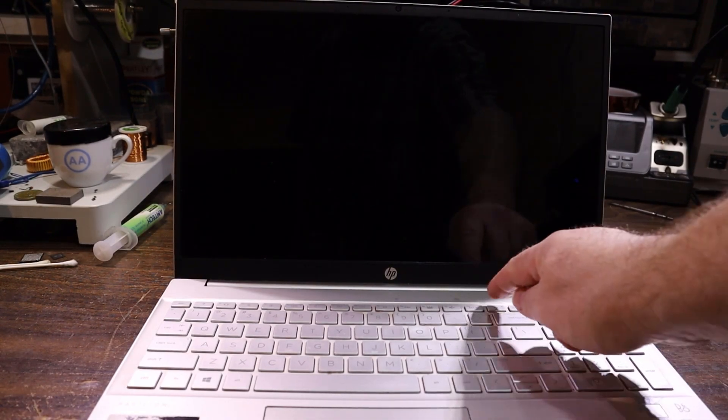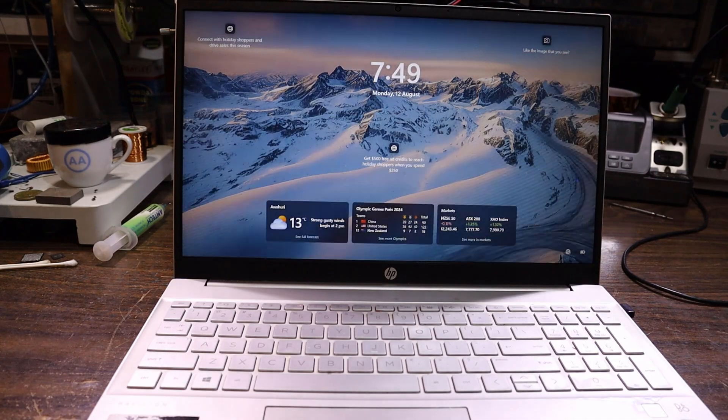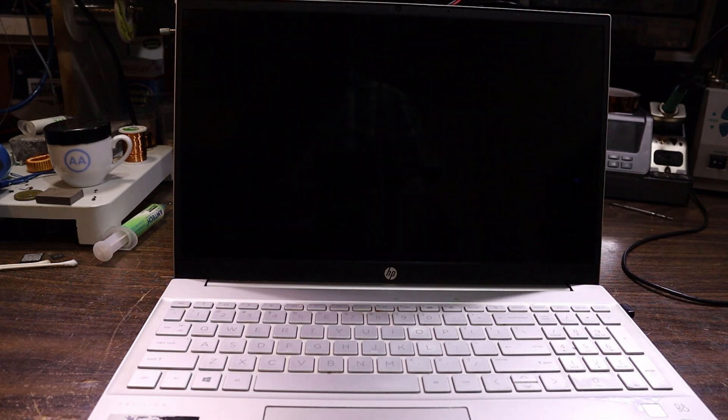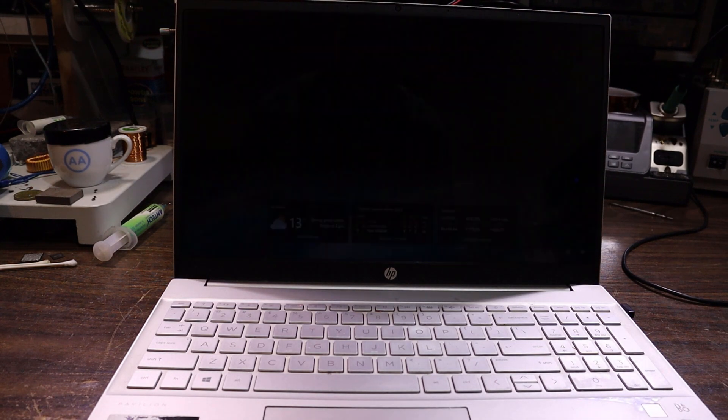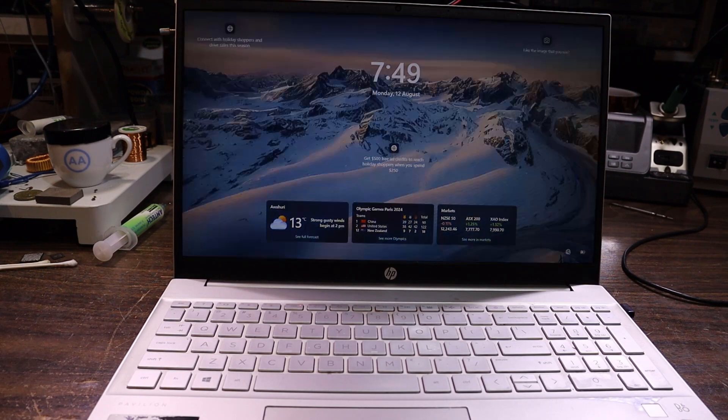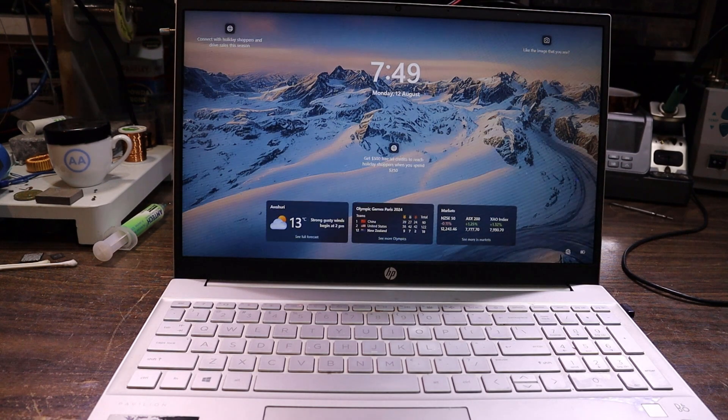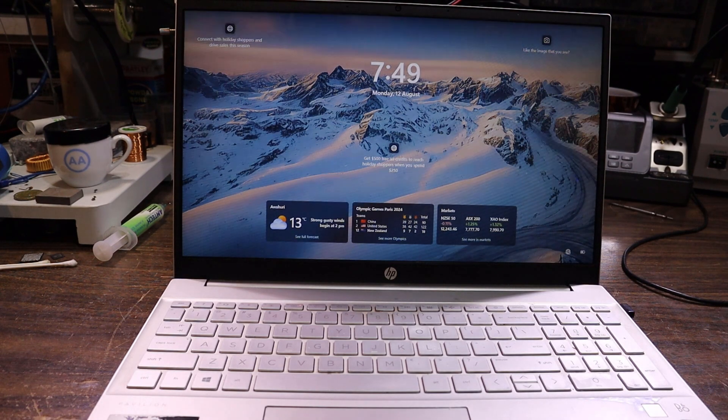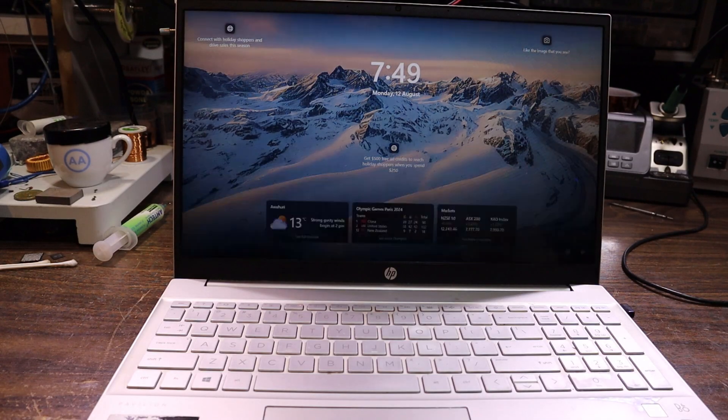Hey everyone, check this out. Who's seen that before? This is an HP Pavilion laptop, bit of an older one, not sure the exact model, but yeah look at that.